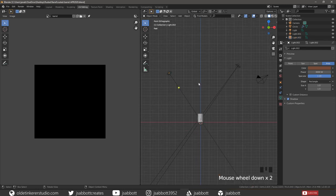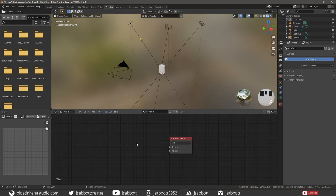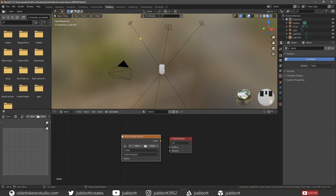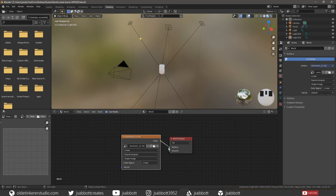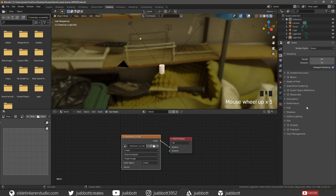Now let's set up our HDRI. Under the Shading workspace, change the Data Type drop-down from Object to World. Delete the Background node and add an Environment Texture node, then open up the HDRI. Connect the Color Output of the Environment Texture node to the Surface input of the World Output node. If you don't want the HDRI to be shown in the final render, open the Render Properties tab, twirl open the Film section, and check Transparent.